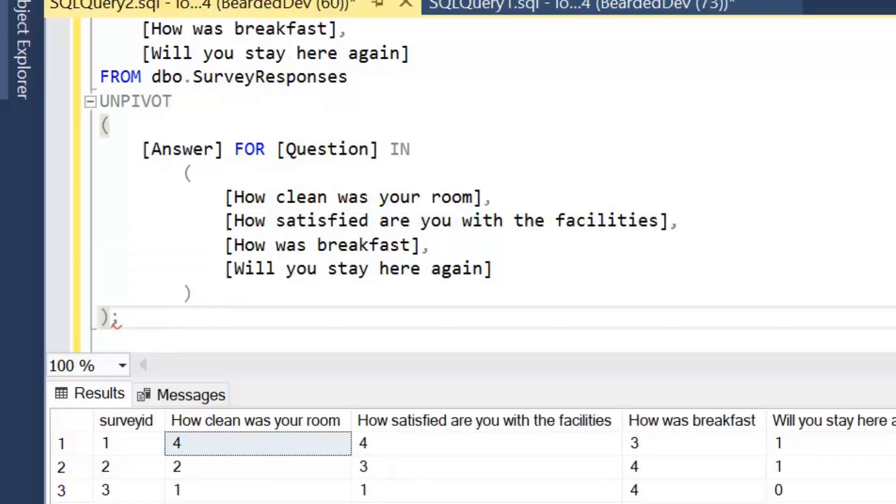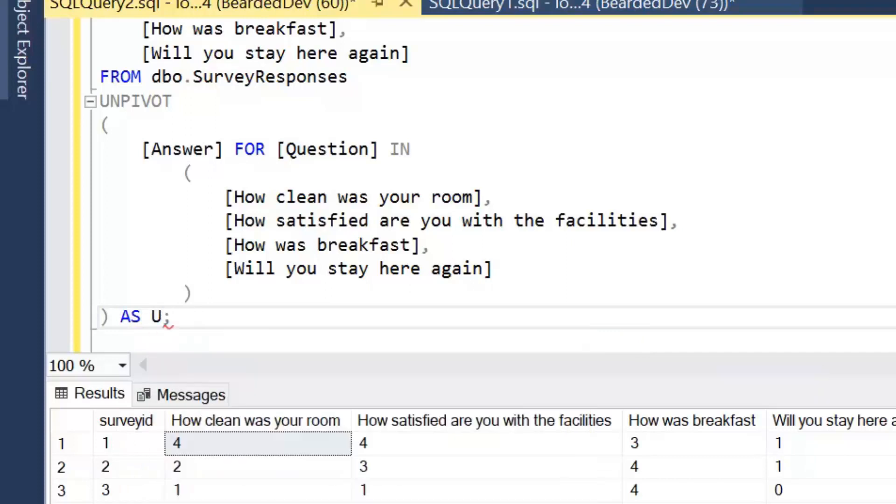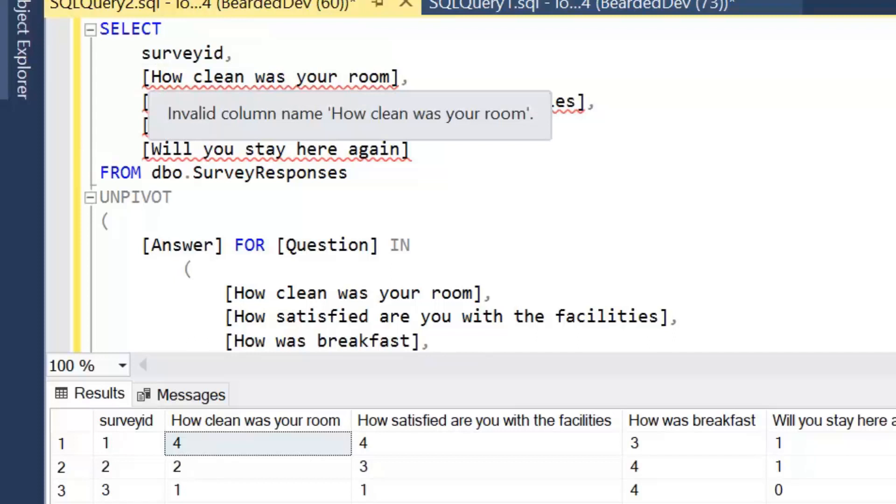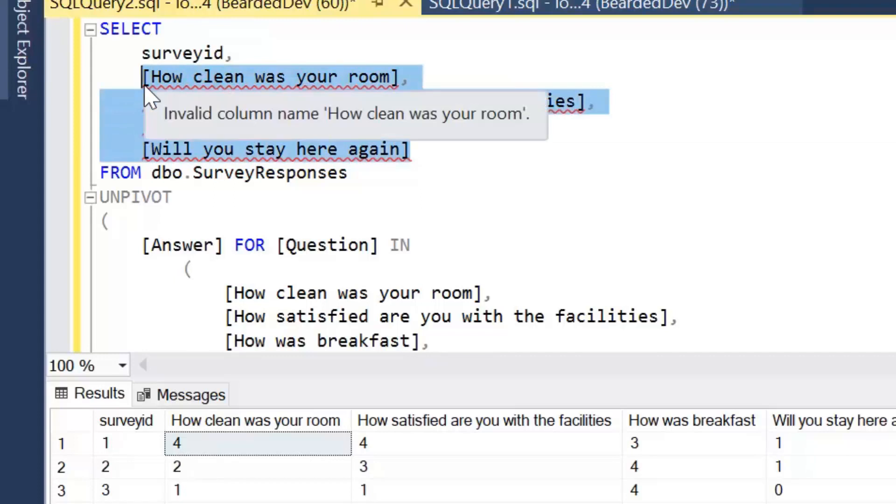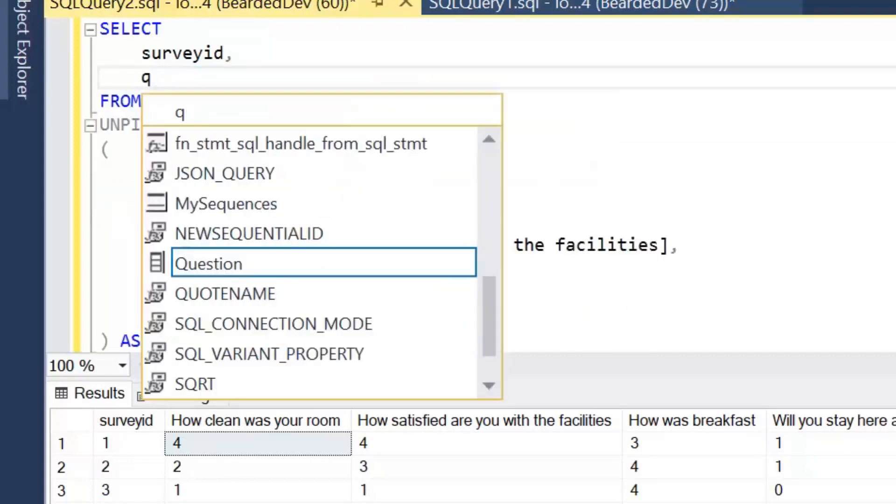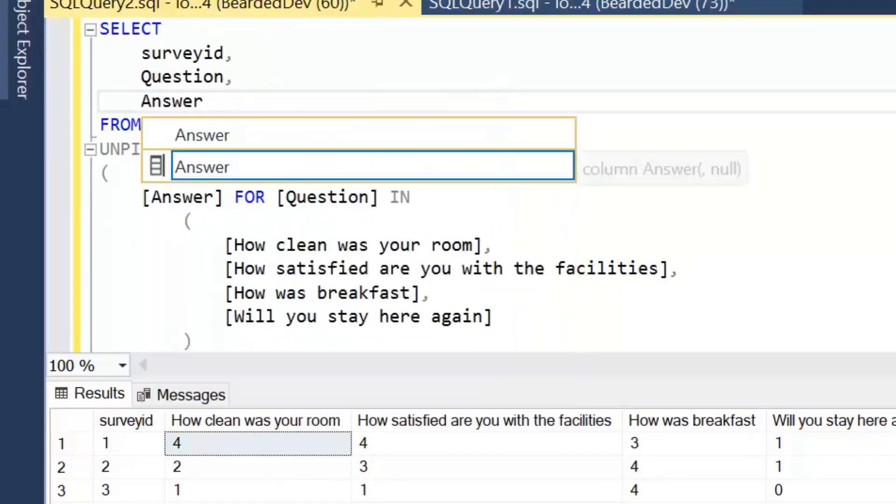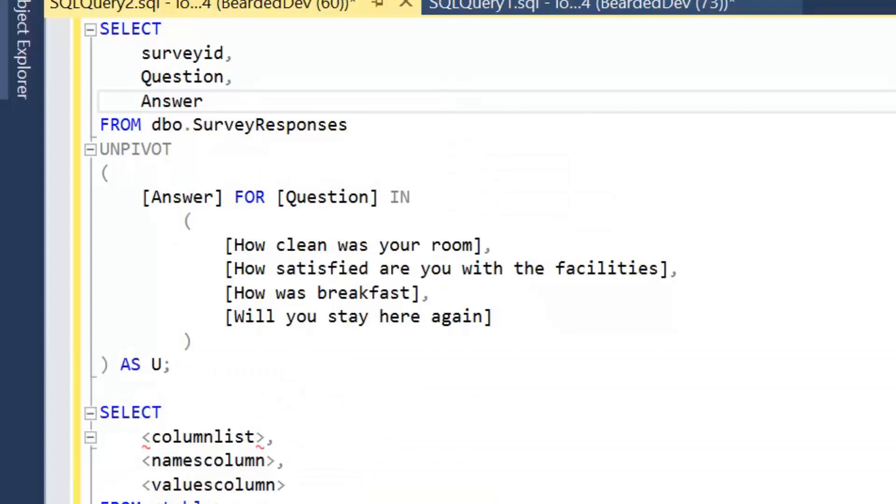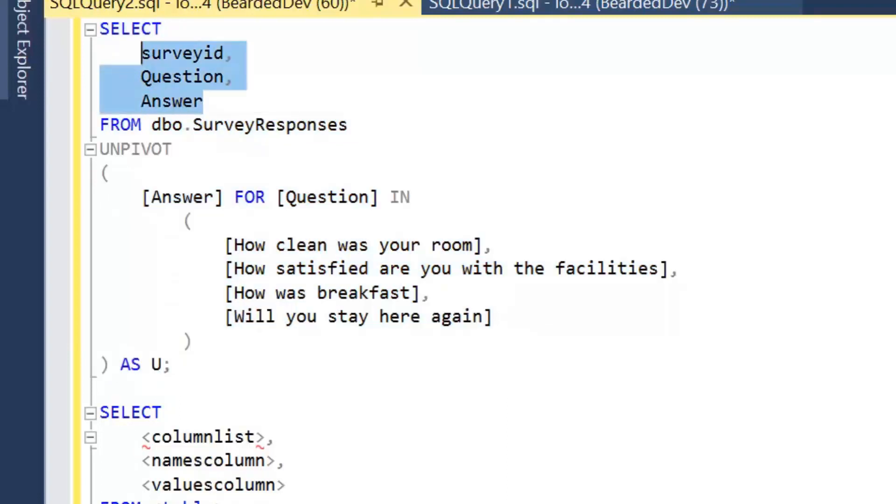And then we're going to close off our pivot operation. And remember to give this an alias. So I usually alias it as U or P depending on the operation I'm performing. Now once we've done that the select no longer has any knowledge of these column names. Because what we're going to do here change within the select is put our new column names. So we're going to write out question and answer. And I'll just hide the results grid so we can see that more clearly. So we're going to select from survey responses. And then we're going to be performing the unpivot operation against that table. The select is actually what we're selecting from the final result.